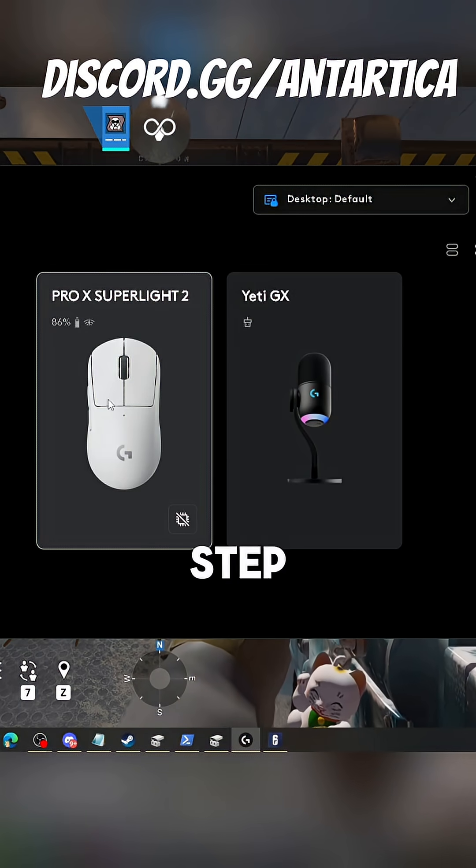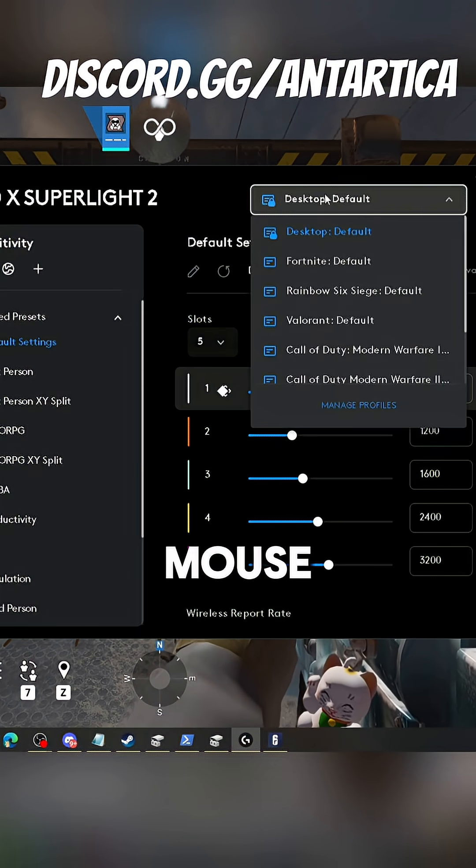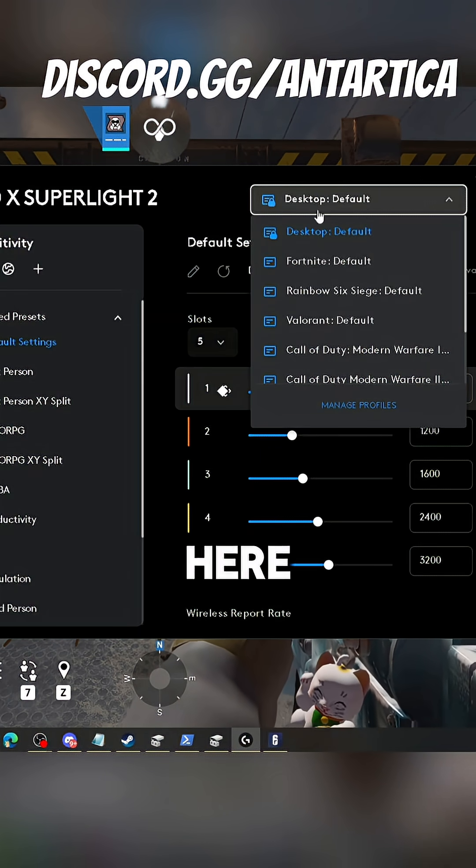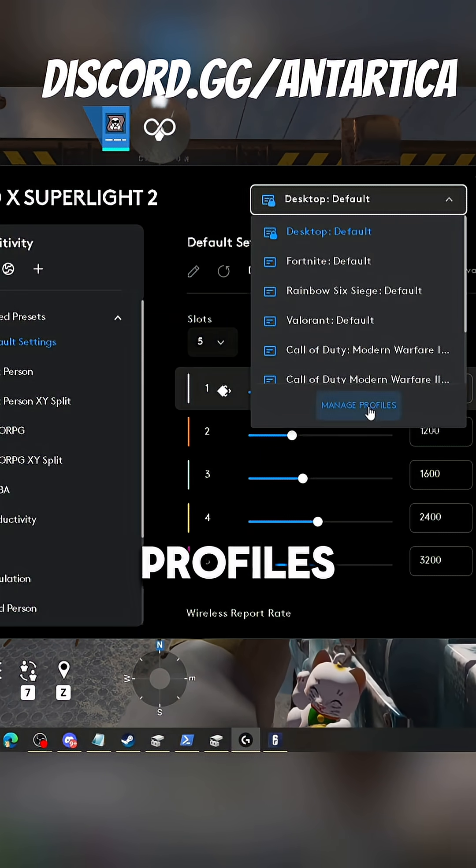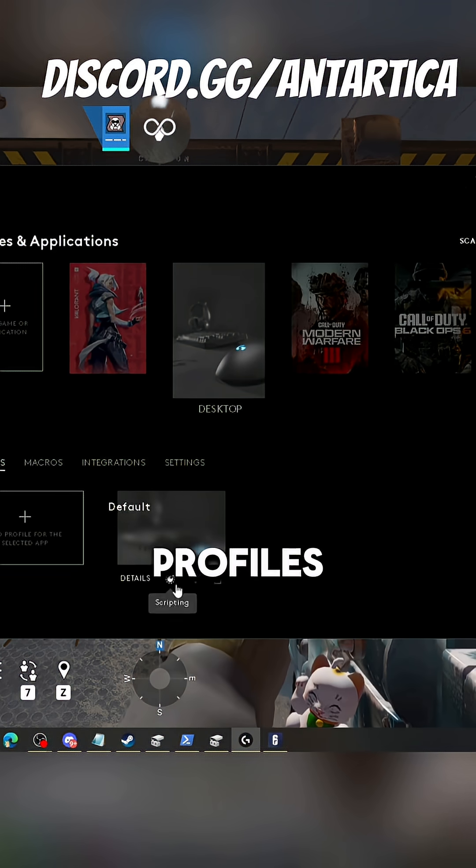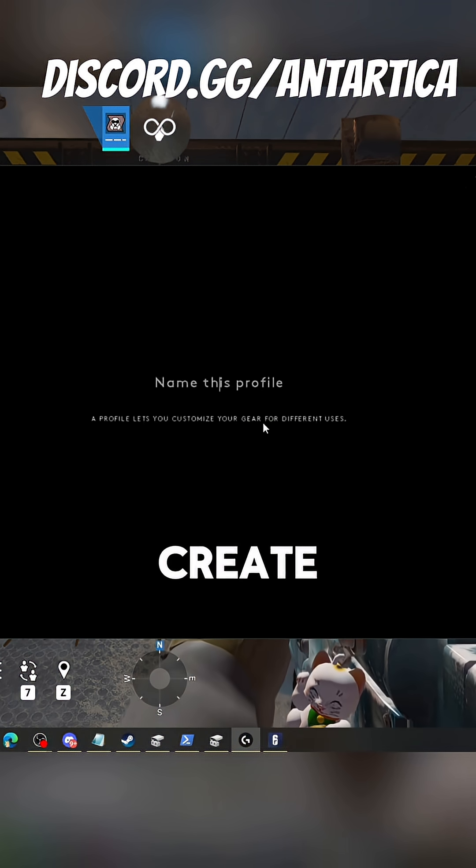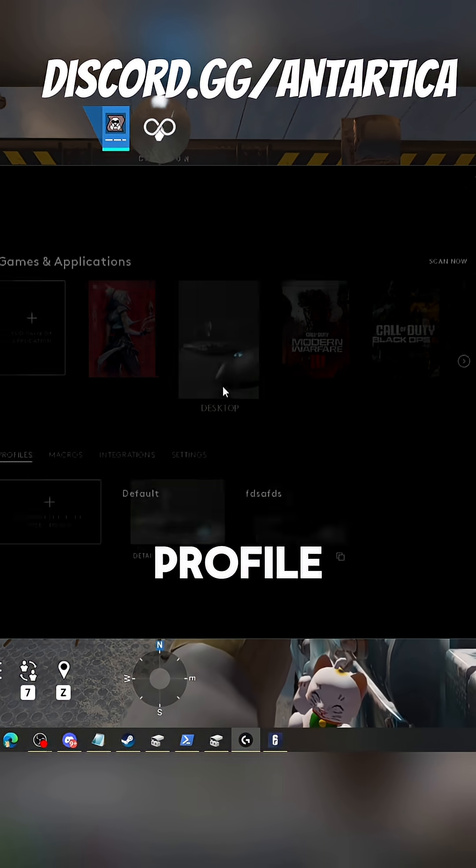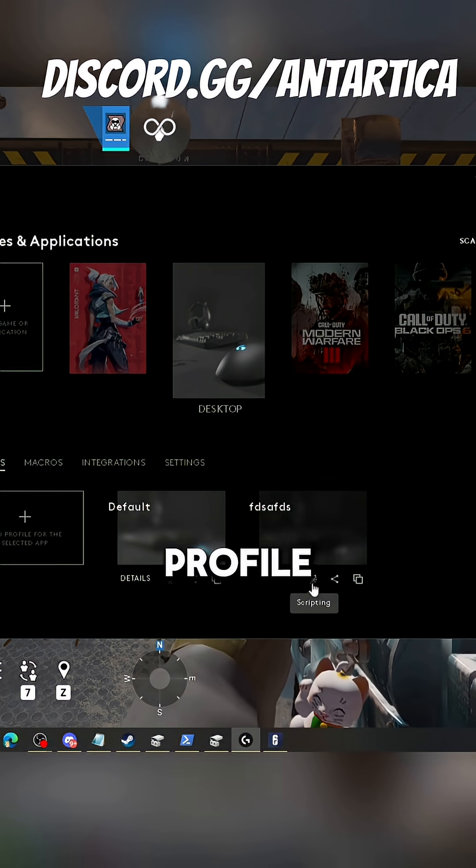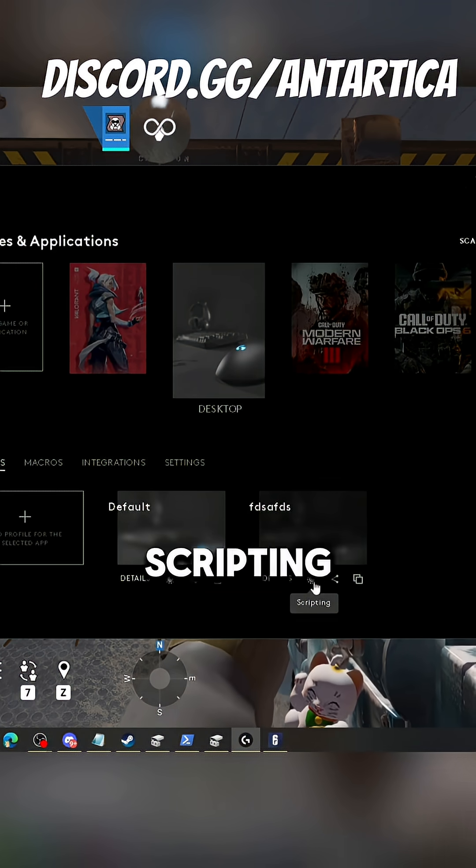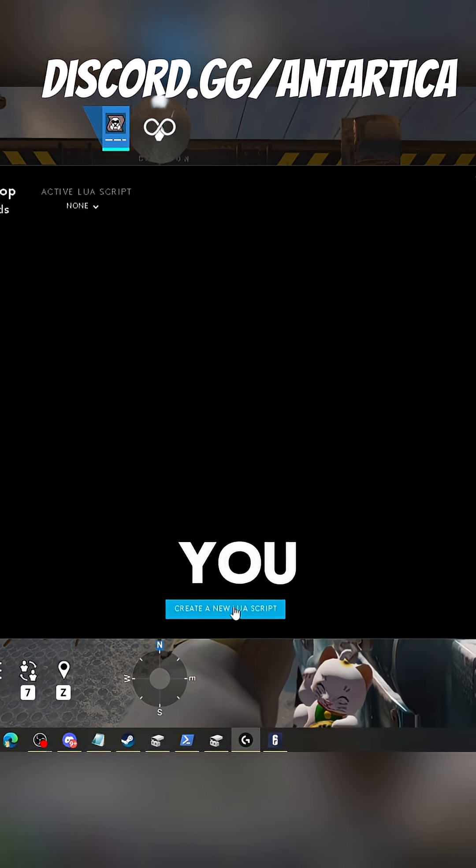I'll show you how to do this step by step. Click on your mouse, go right here on your profiles and manage profiles. Create a profile. Once you've created a profile, click on the scripting tab.